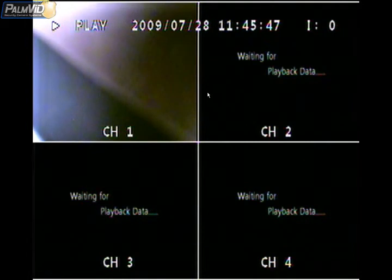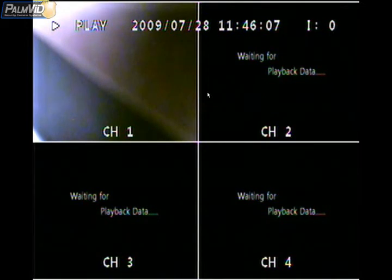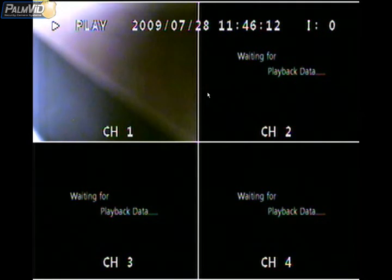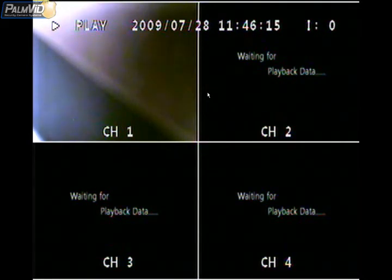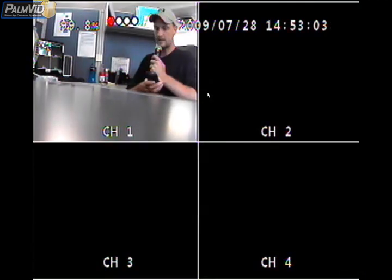At 11:45 we had some actual recording. Now if there were no recordings at 11:45, it would not let us select that date, or it would go to the next recording. So if the next recording was at 11:50, it would automatically go to 11:50. Go ahead and press stop and it will take us back to the live view.